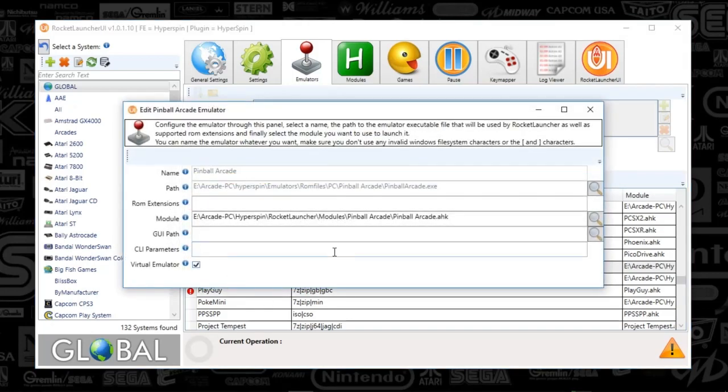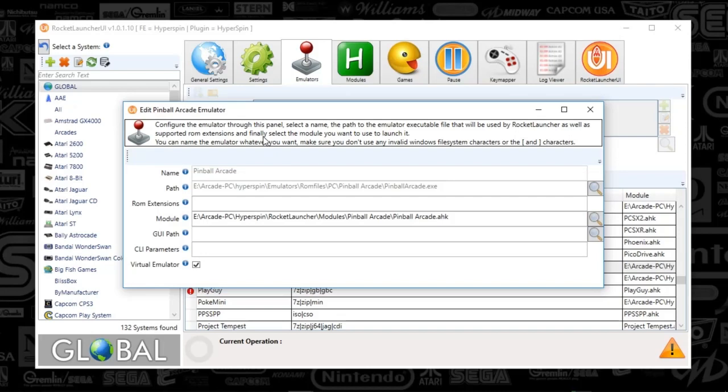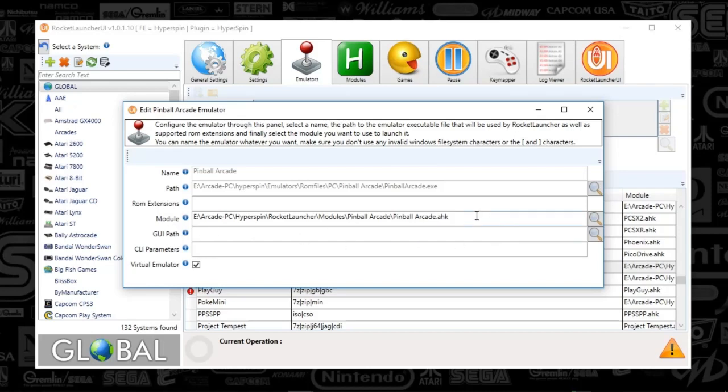You'll see a window that looks like this. Go and type in Pinball Arcade up here if you are adding it right now. Then the path is going to be the path to your PC game, so you can see my PinballArcade.exe is there. The module is going to be the Pinball module that I'll be providing. You can find it on the Rocket Launcher forums as well, but I'm going to do the dirty work for you and just provide that for you so it'll just work.